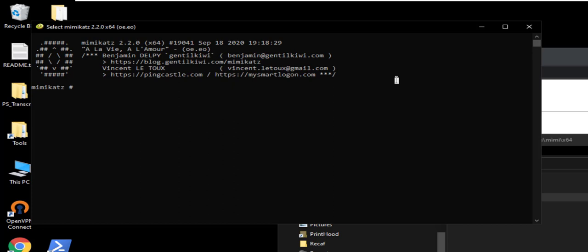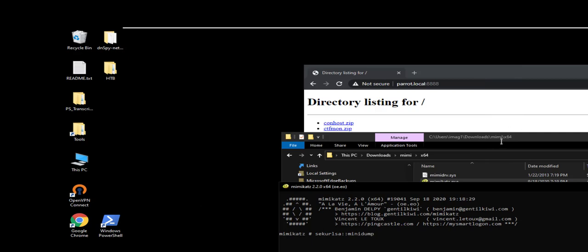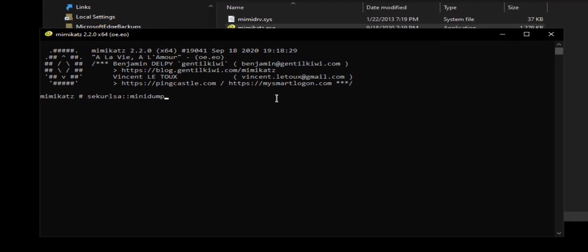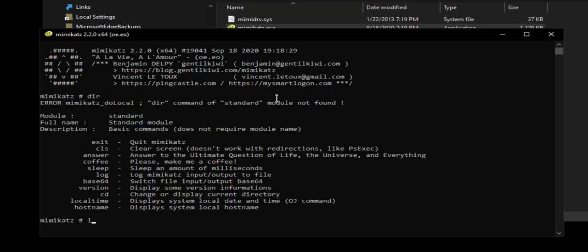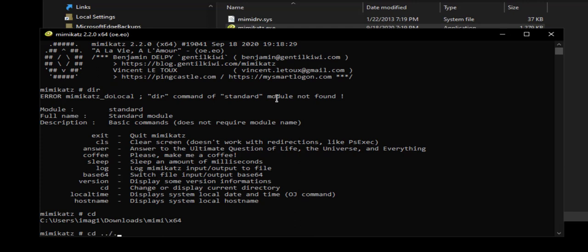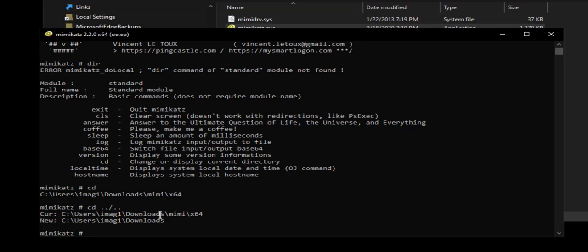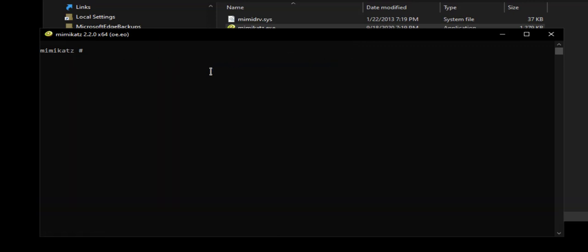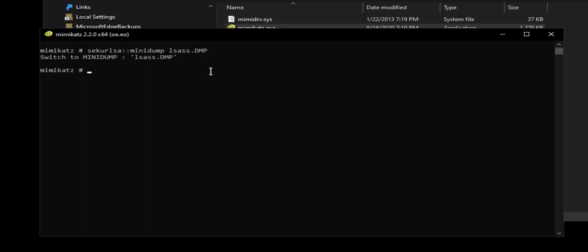Right now I'm actually sitting inside of this folder, which is two folders up from my downloads. You can cd — let me show you where we're at. CD will display the directory, you can see that's where I'm at. If I say cd dot dot dot dot, I have now moved into the downloads directory. From here I can do sekurlsa::minidump and now I can say lsass.dmp — that is the file I want to work with. It's going to pull it in, switch it in. And then we use that same function with logonpasswords full. And it dumps all the passwords that were running when they did that memory analysis.